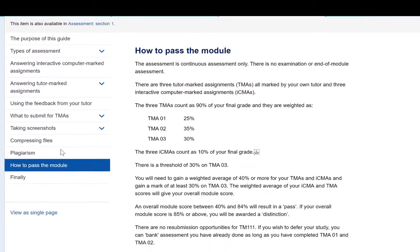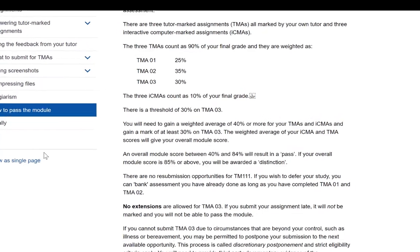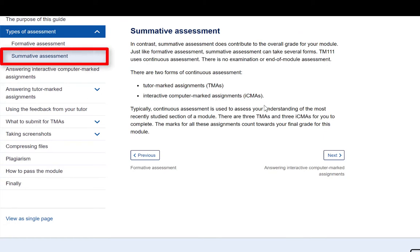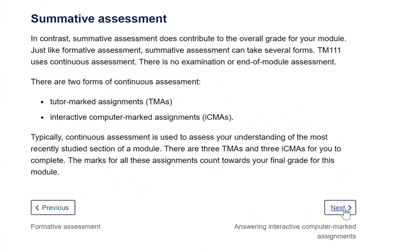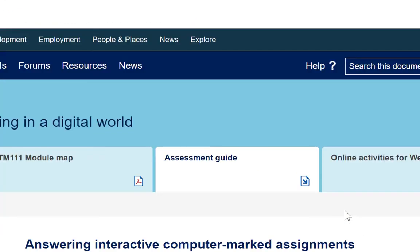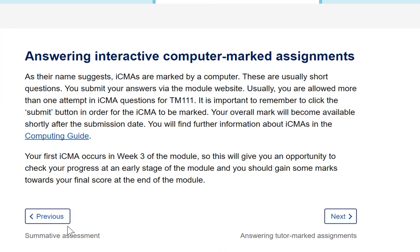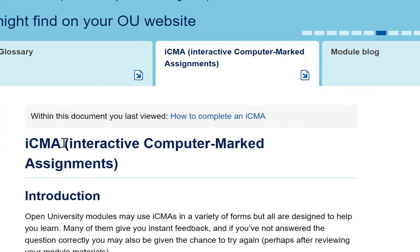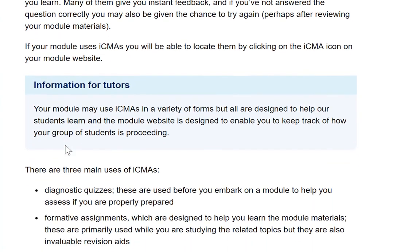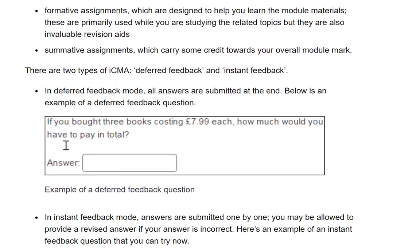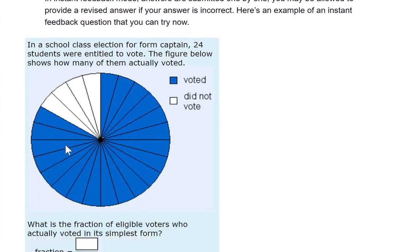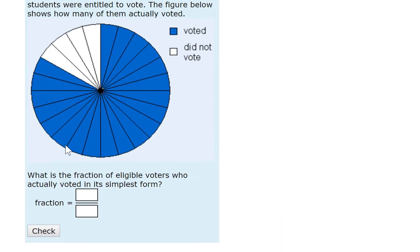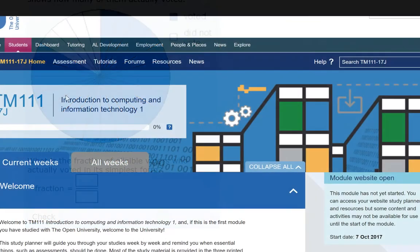There's a 30% threshold on TMA03 and there are no extensions for TMA3. Interactive computer marked assignments known as ICMAs consist of short questions that you answer online. These assignments count towards your final grade. We strongly advise you to complete these as you study TM111. They're an efficient way of gaining immediate feedback on your understanding of the module material. There'll be more on completing and submitting assignments in an upcoming video, so keep visiting the forum to check for this.